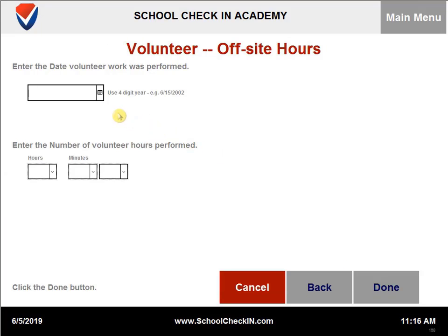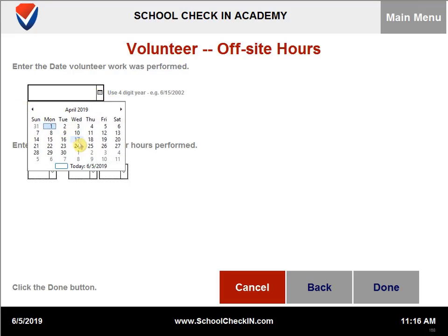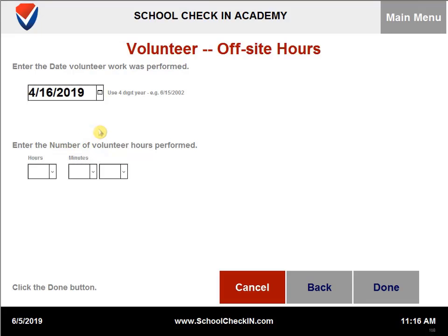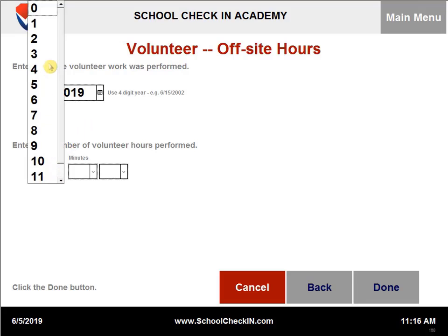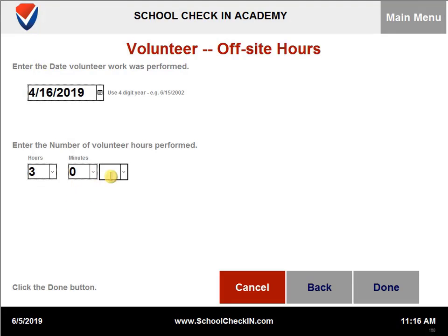You then need to enter the date the volunteer work was performed. Once you have selected the date, you can enter the number of volunteer hours that were performed. You can then click on done.